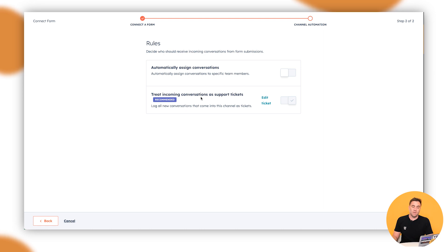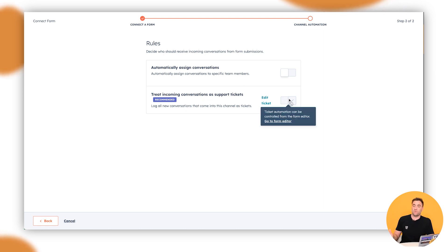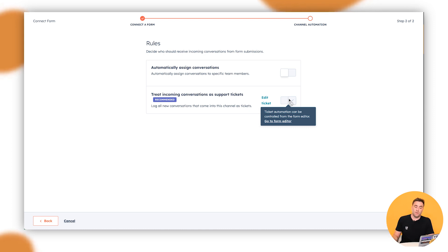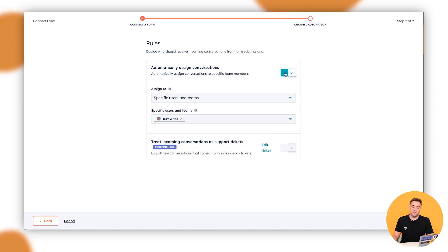Go through and we can click on Next. And then what we can do is we can treat incoming conversations as support tickets. Yep. So because it's coming through that channel, every single form submission that goes through that form will submit a ticket.